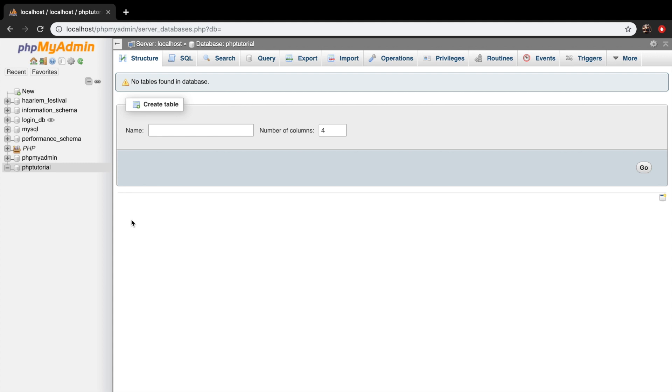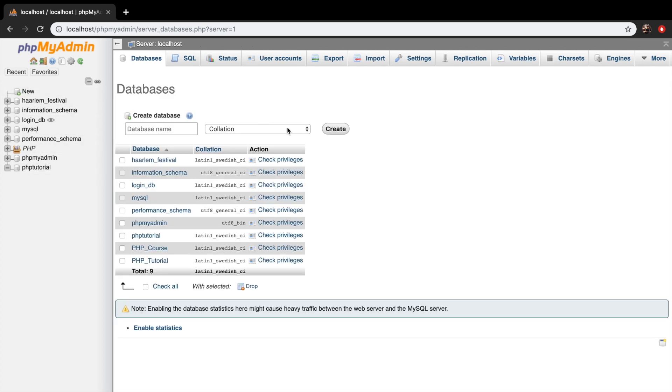There is actually another way how you could create a database. And that's by clicking on the top of your database on the left-hand side on new. So let's click on it and you can see that we got redirected to the same page of databases.